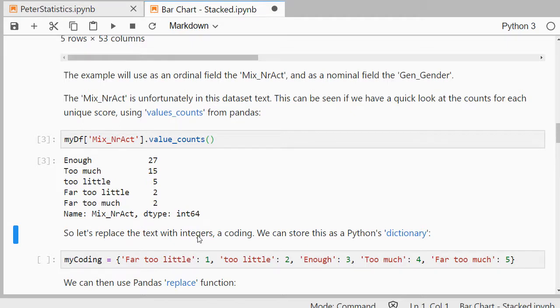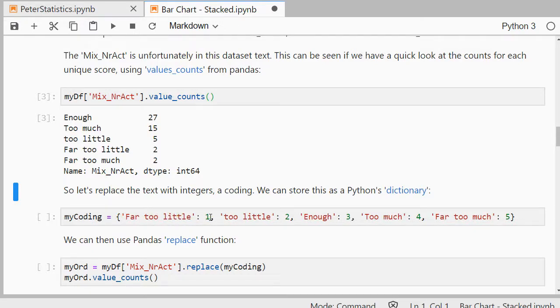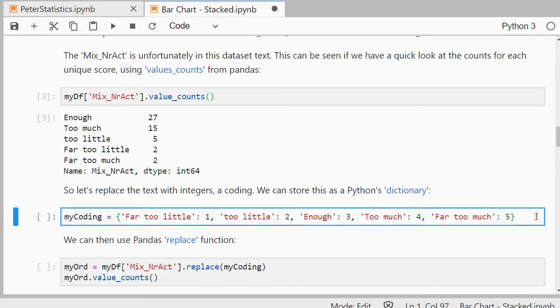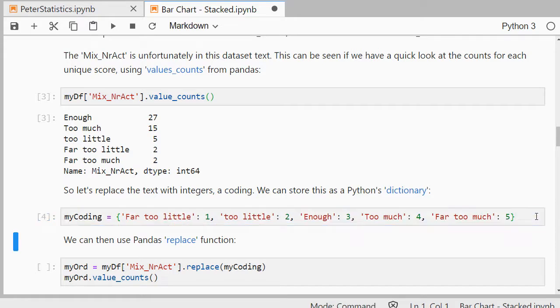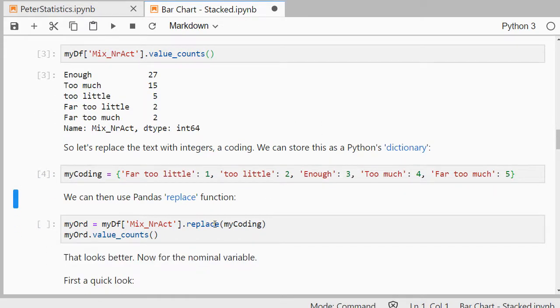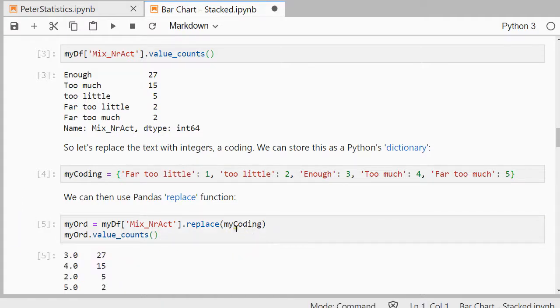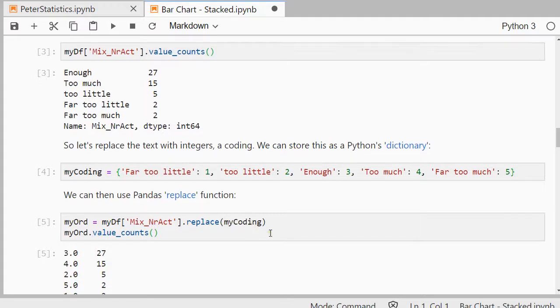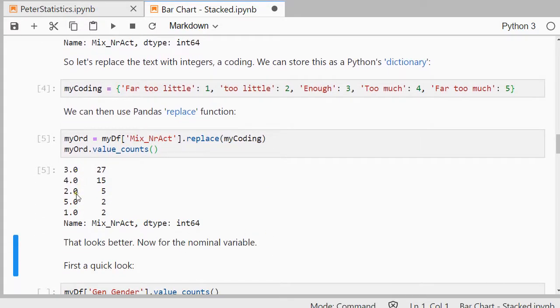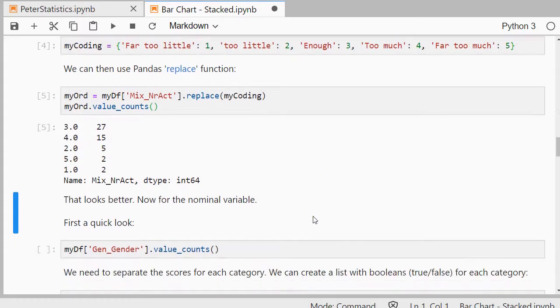So let's replace that with integers. So you could call that coding. And I'm going to use a dictionary for that. So what I do is I open the curly brackets and then far too little, that's one of the categories, that's going to be to the number one. Too little is going to be two, enough three, etc. So that's going to be my coding. And then I can use pandas replace function to simply replace all of them. So when I do that with the replace, now as you can see all of them are simply one to five. The order in this case is not yet so important. It's important that you put the right order here in the coding, so that one is indeed the lowest value or the least value, or the other way around. You can do five to one from low to high or high to low.